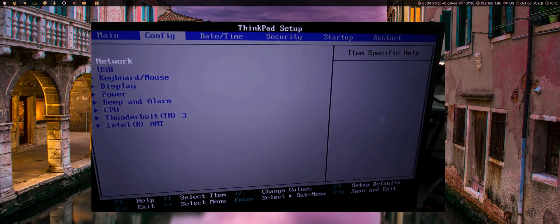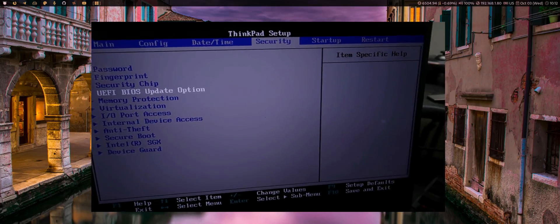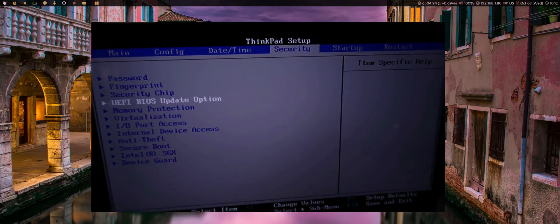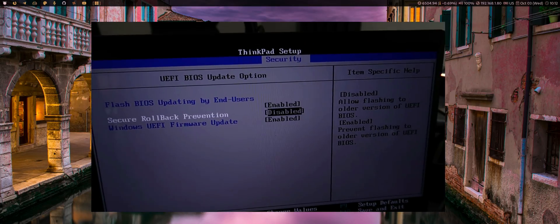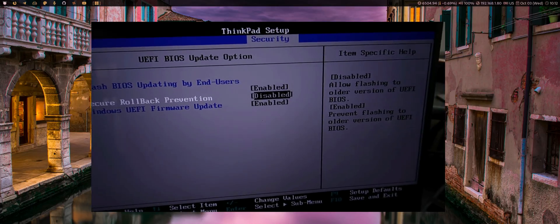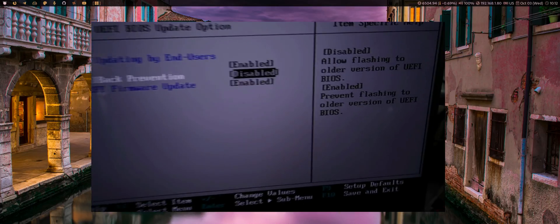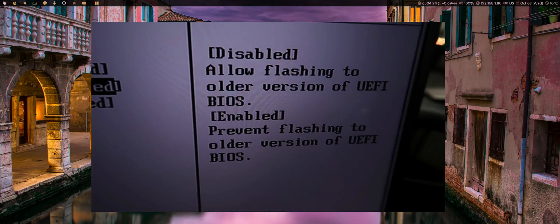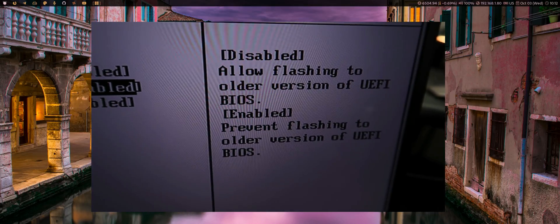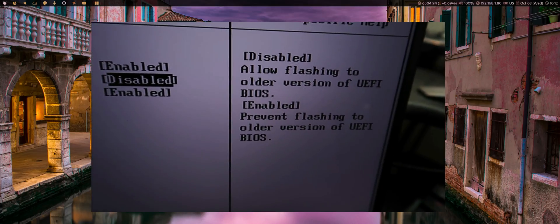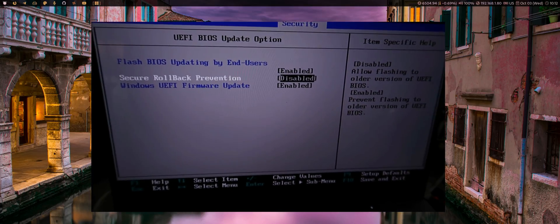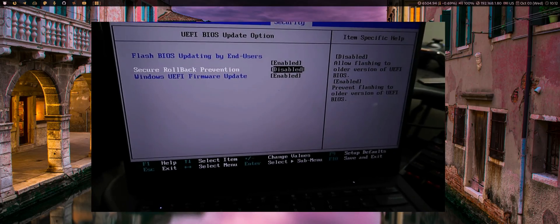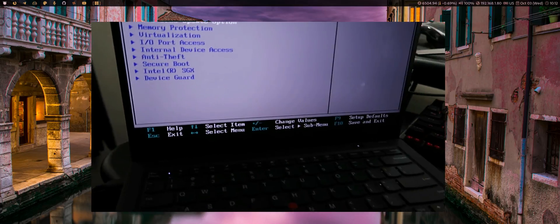Otherwise, you know, you'd be waiting for a new update before you can change it again. So you come into your BIOS menu, you go to security, go to UEFI, however you pronounce it, BIOS update option. And you want to disable secure rollback prevention. Okay, that's enabled by default. So it says, if it's disabled, allow flashing to older version of UEFI BIOS or same version. So, yeah, if you want to kind of play around with this and try a few different logos, then that's what you have to do. You have to disable it. And that's really it.